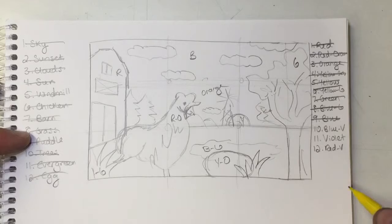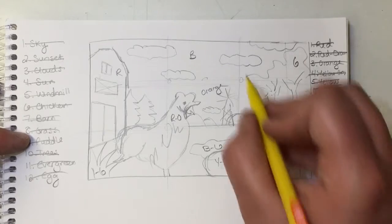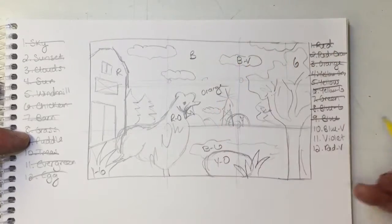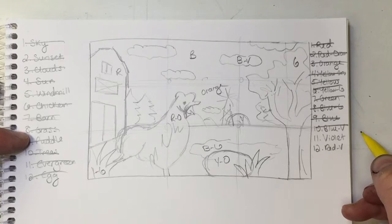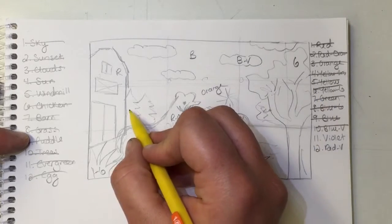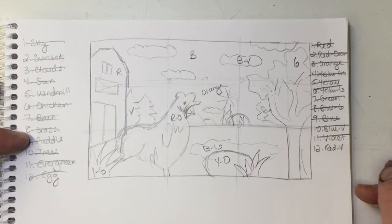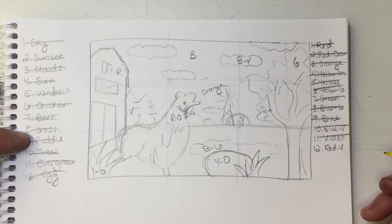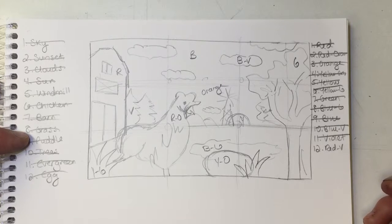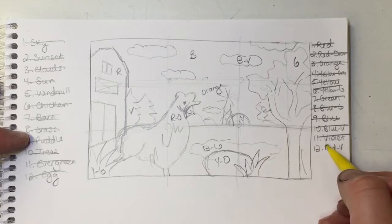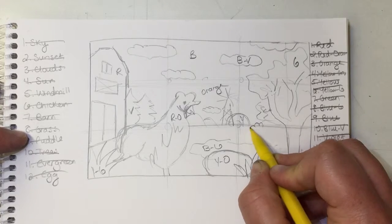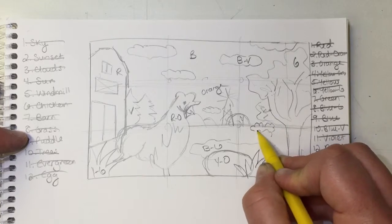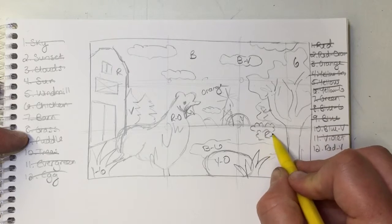And then I need blue-violet. Make my clouds blue-violet. Violet, I'll go ahead and make my evergreens violet. And red-violet, I'll add some, I'm going to add some little bushes in here, some shrubs. I'll make those red-violet. If you need to add something in, you can go ahead and do that.